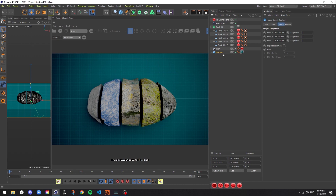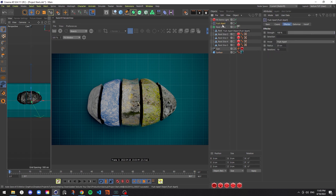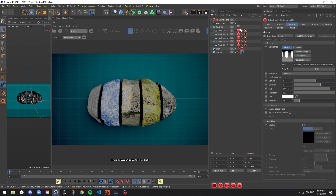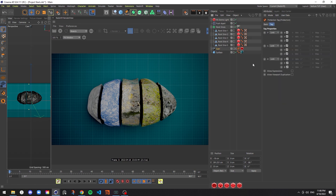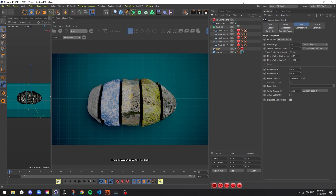In my scene I have a cube with a grid texture applied to it. I also have geometry that I've split into five slices, a push apart effector to push the slices apart and make them more obvious, a dome light with a ProRender HDRI for basic lighting, and a camera for the overhead shot with a protection tag to prevent accidental movement. I'll go ahead and start my render view.